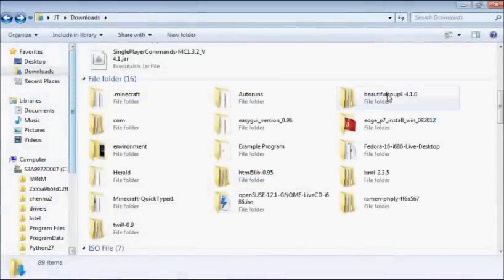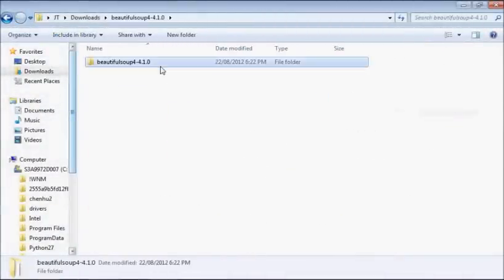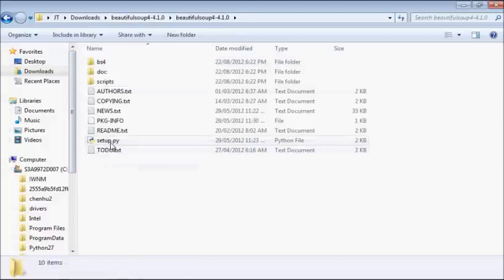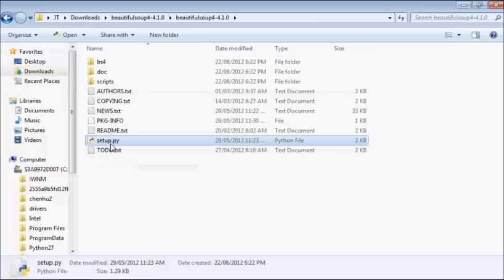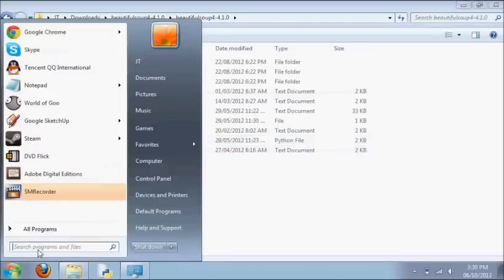Alright, so now I've got a module I'd like to install, it's beautiful soup. Just find the folder in this extracted package where the setup.py file is.